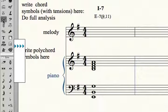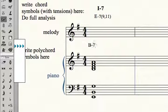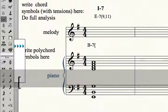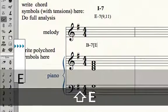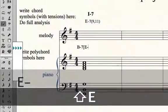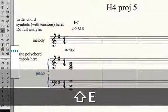So I have to trick Finale. What I'm going to do is type B minor 7, and then use a symbol that Finale doesn't recognize with chords. I like to use this bracket here, then type E minor on top of that and hit return.